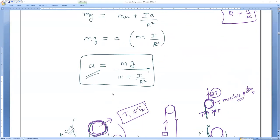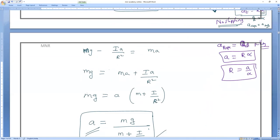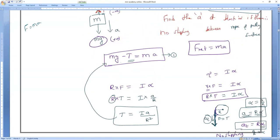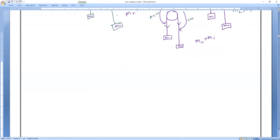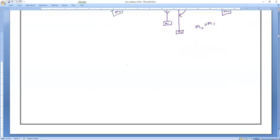This is the most important equation for calculating acceleration of a mass which is rotating in the pulley. With the help of that we will solve the first question, and then one more question we'll solve.